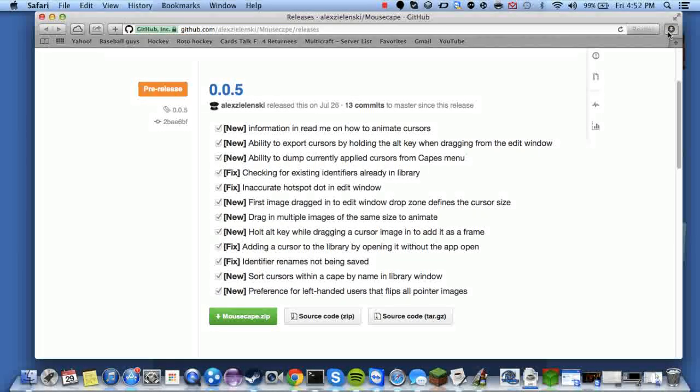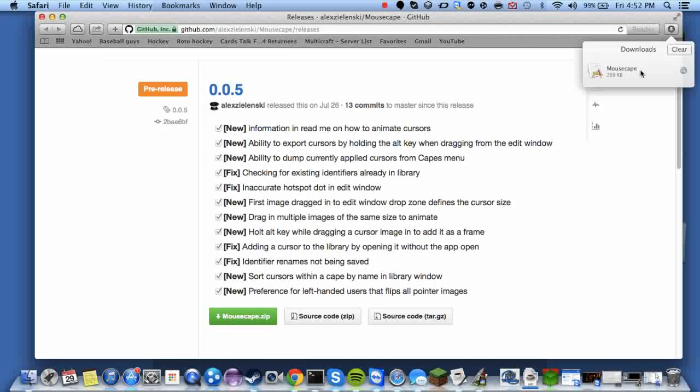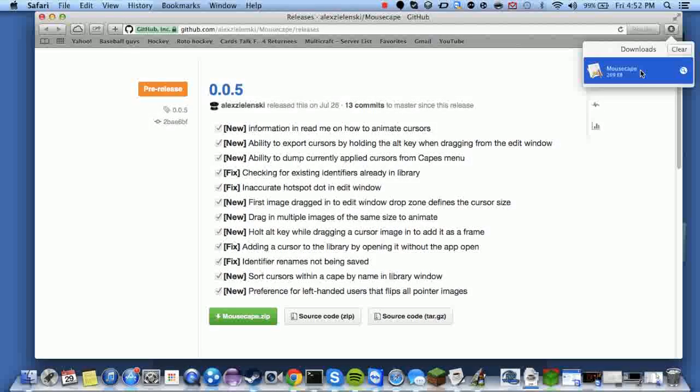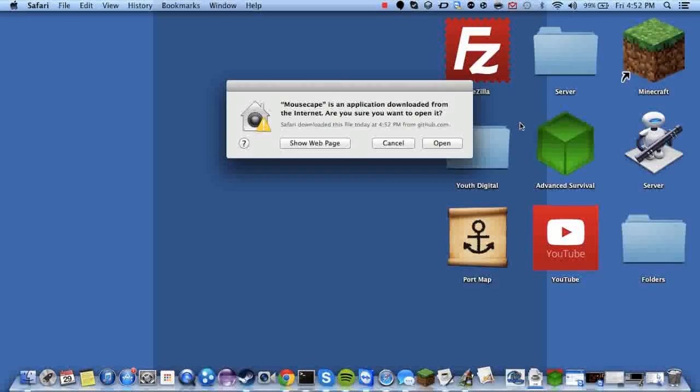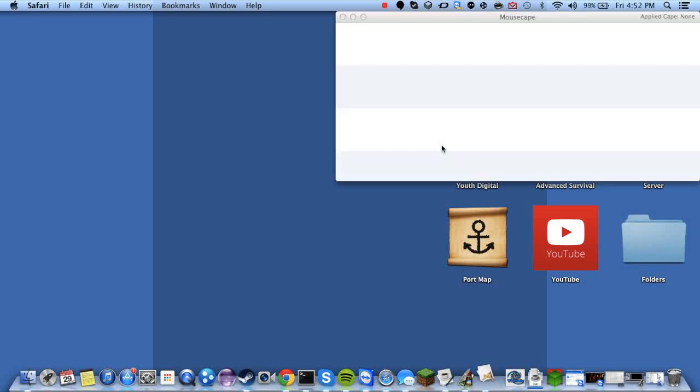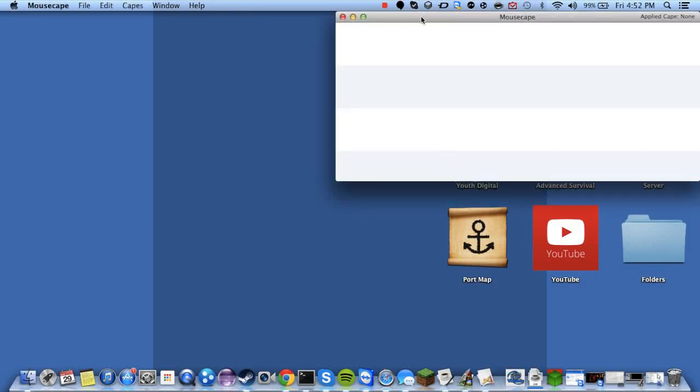Wait for it to download. Then click here or wherever your downloads is. And open it up. It will ask you if you want to open it. Click yes.